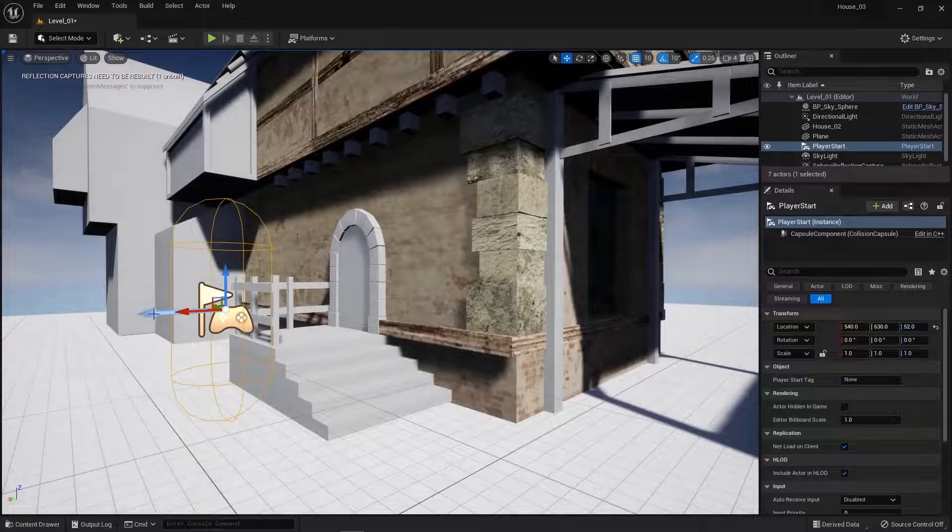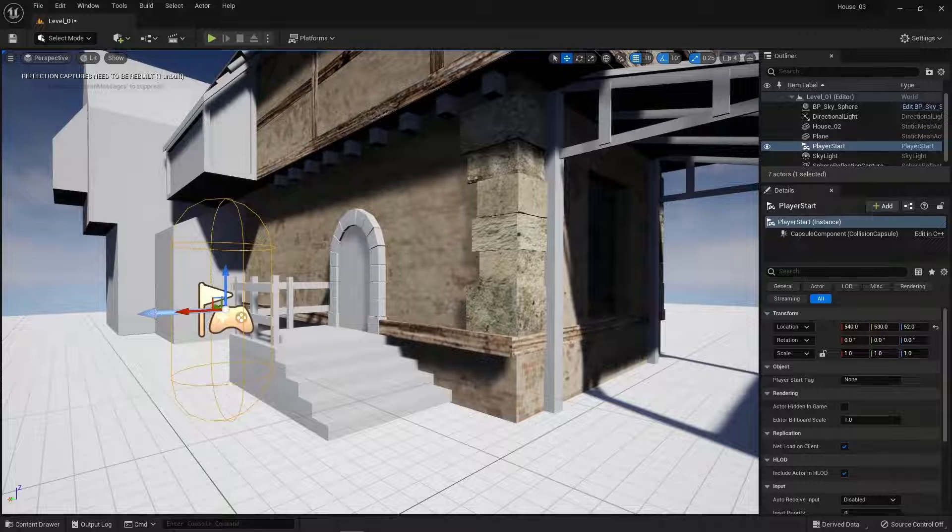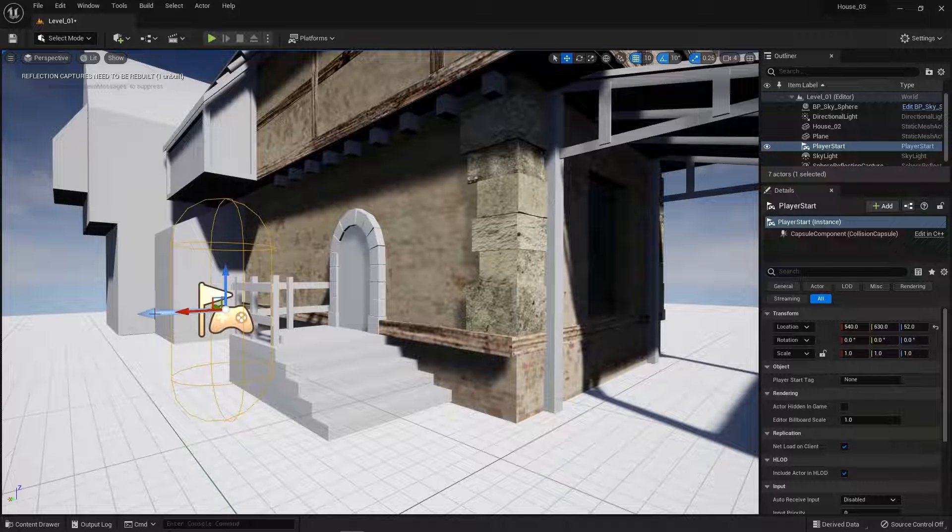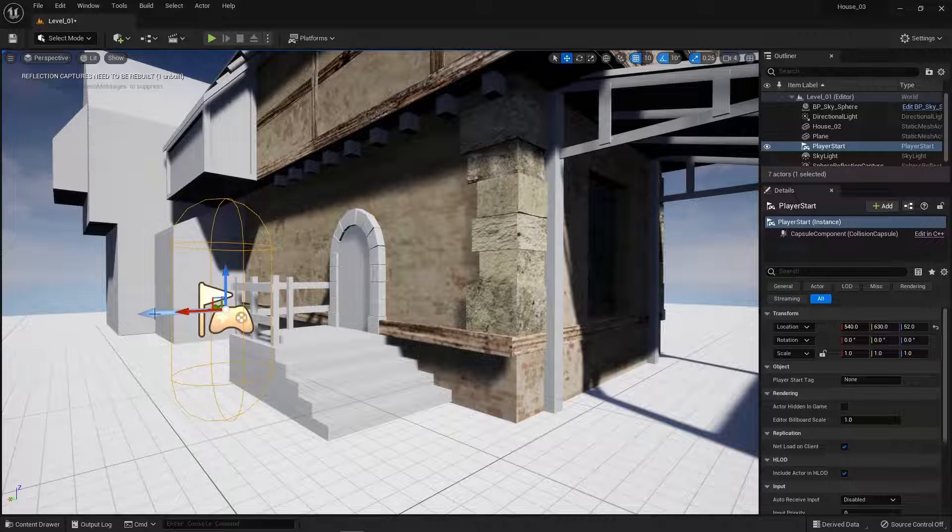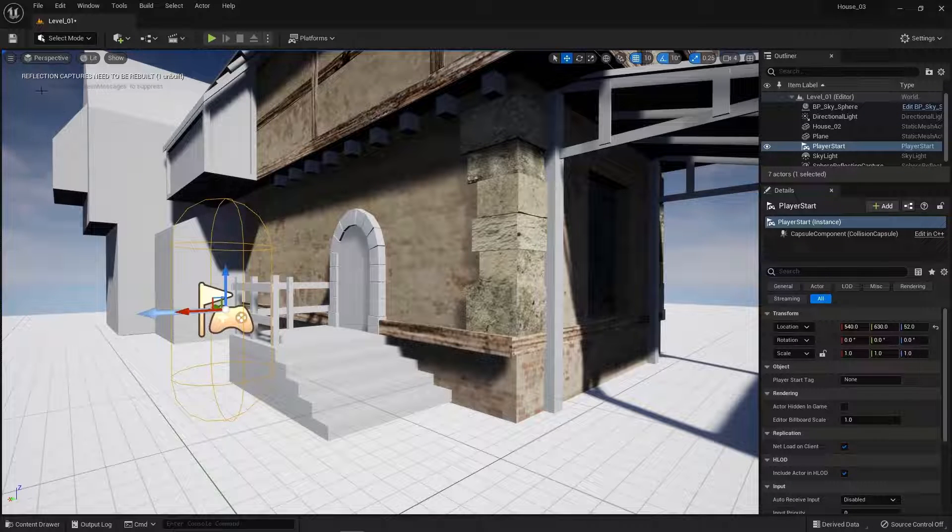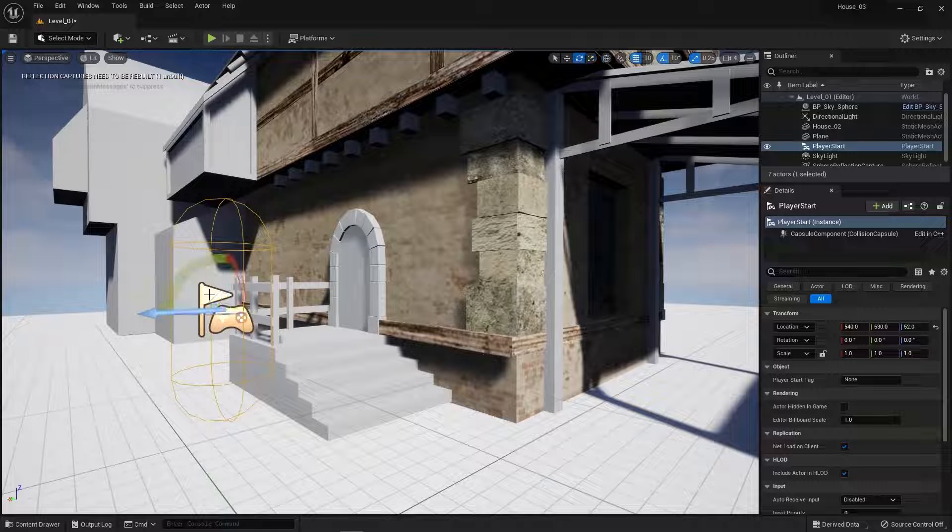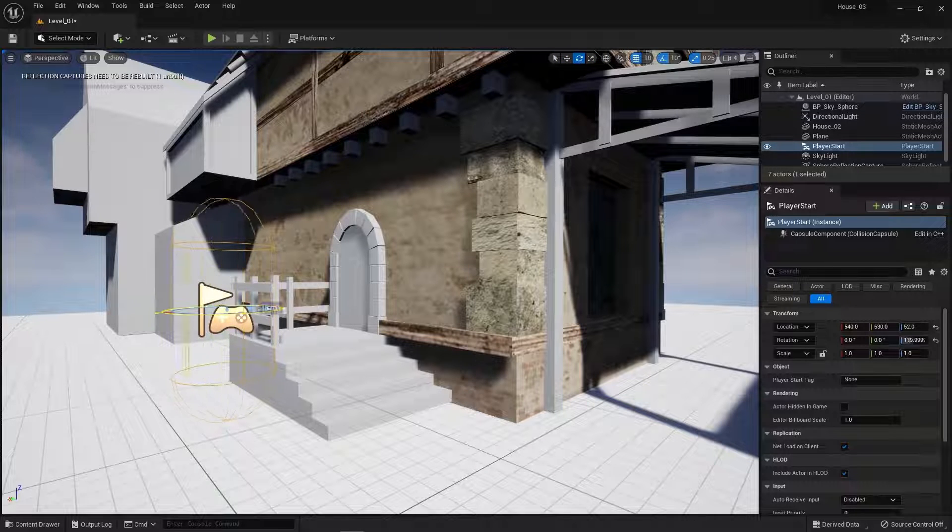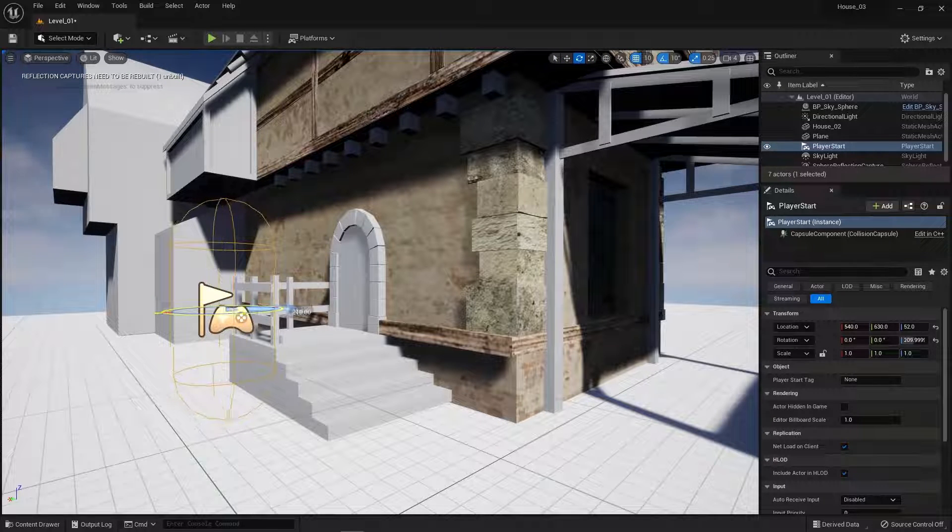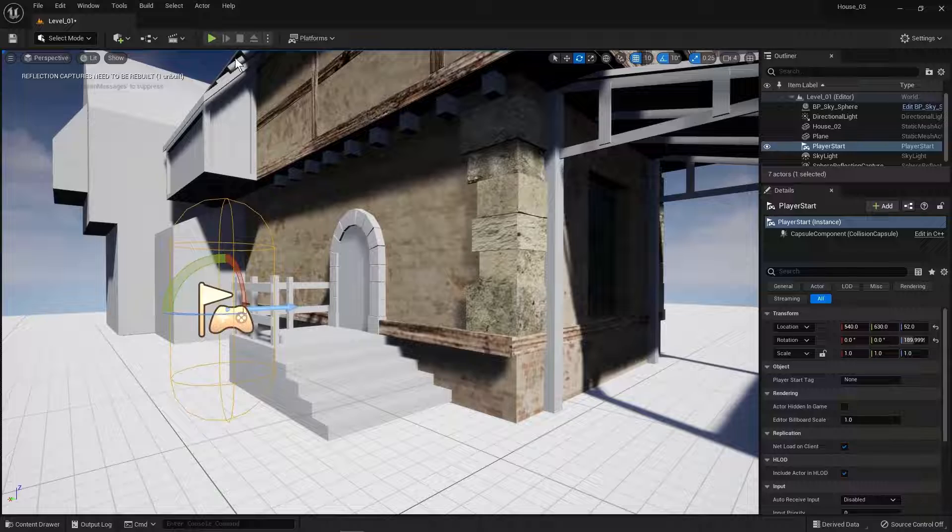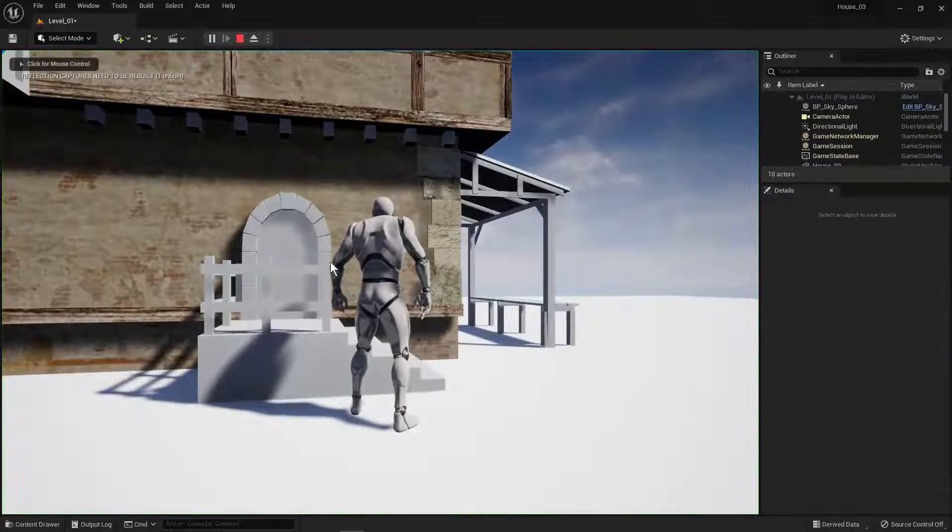Also see this arrow here is which way the player is going to face when the game starts. I'm going to go ahead and rotate that so that I'm looking at the house. Okay, so let's go ahead and play and I'll show you what happens.